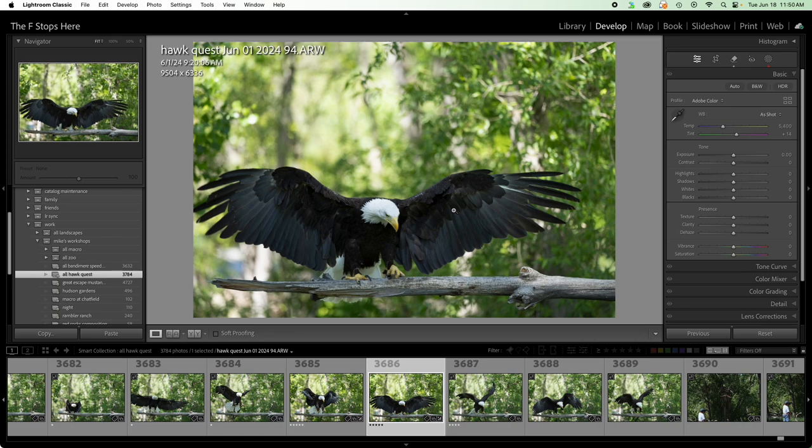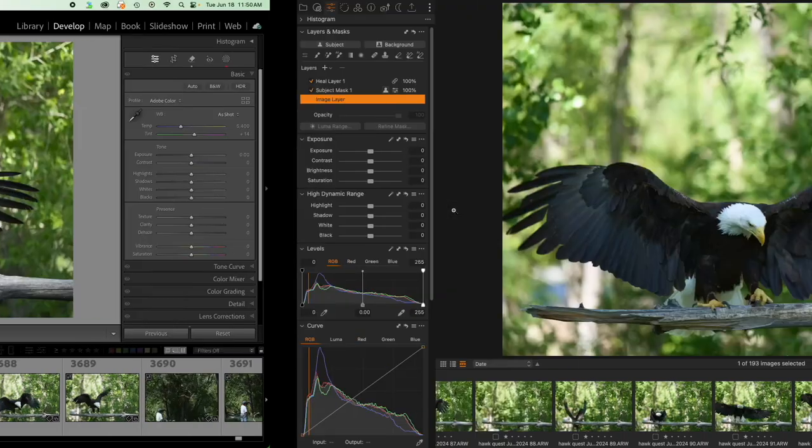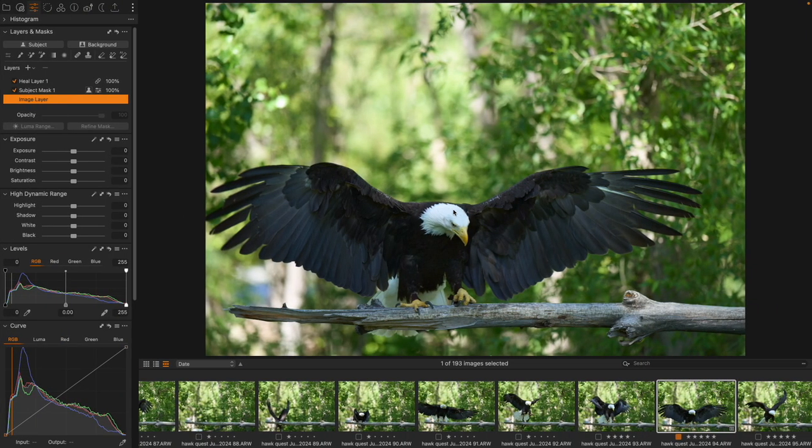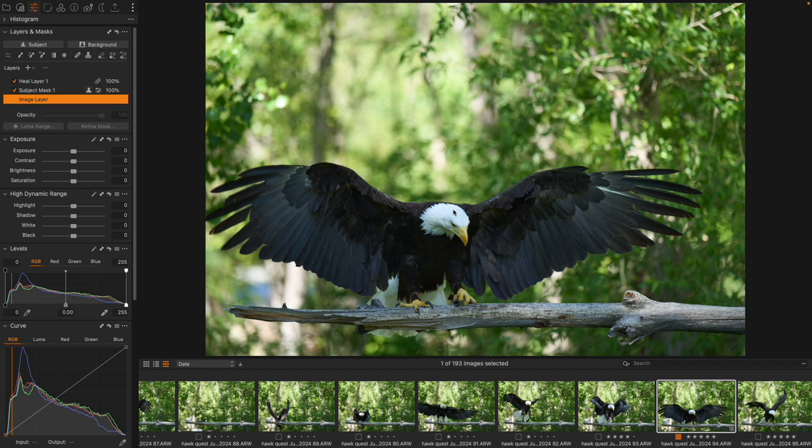So I would say object aware for removal is better in Lightroom, but object aware for adding to or subtracting from a mask, I would actually say those small pieces are better in Capture One. So anyway, that's kind of some object aware observations between the two softwares. Obviously I'm able to get the same job done in both actually really effectively.